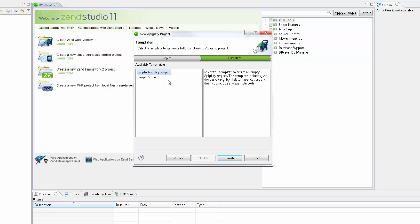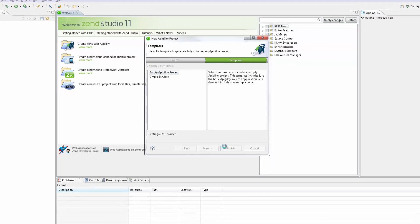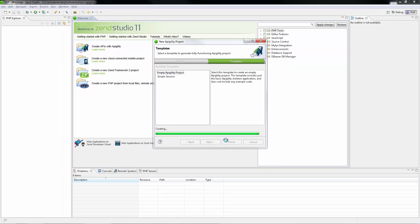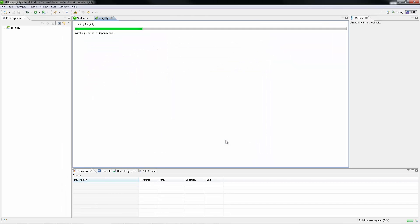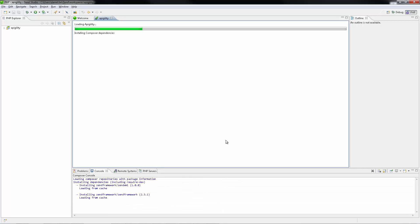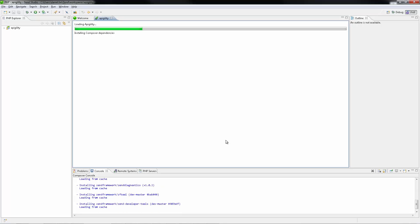Clicking Finish, the new project is created and the Appagility editor is opened. Since this editor requires certain composer dependencies, Zen Studio will now add them to the project together with Composer support.